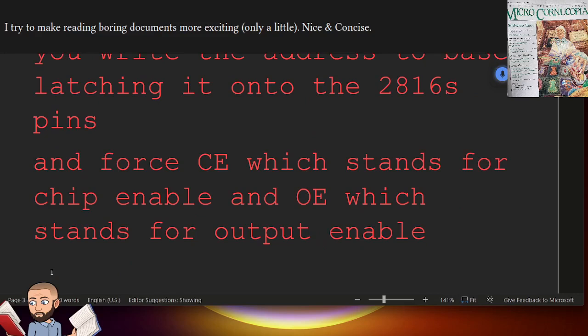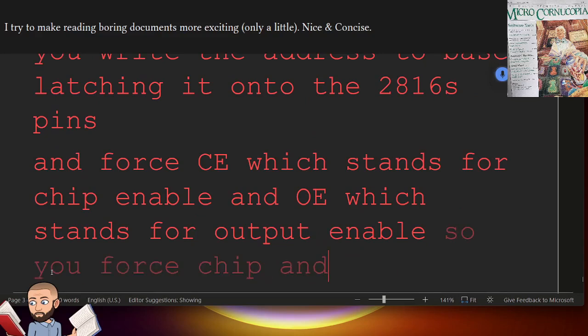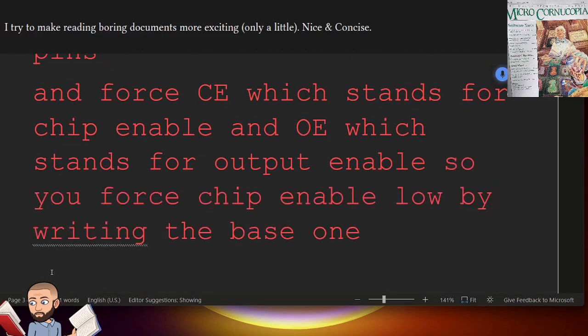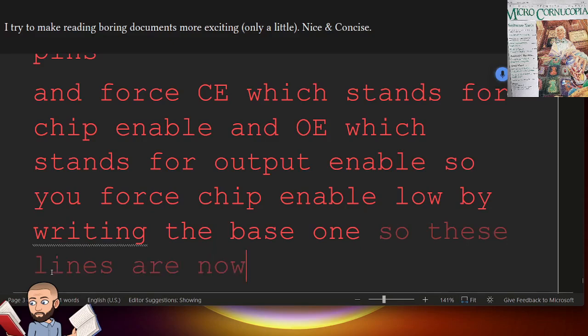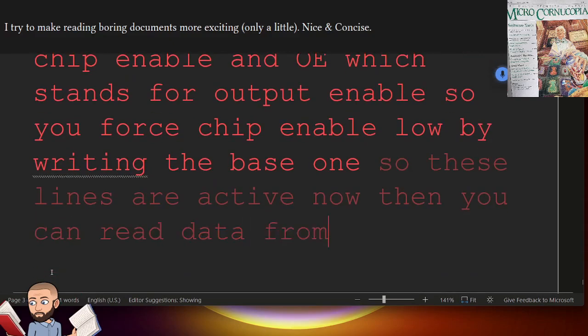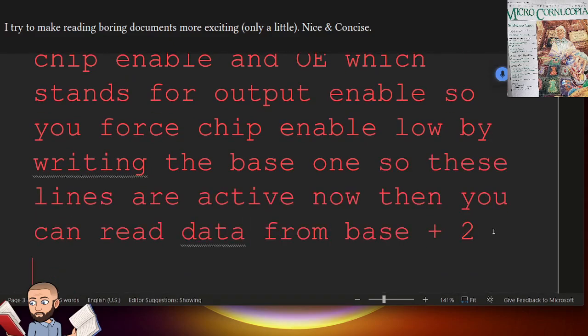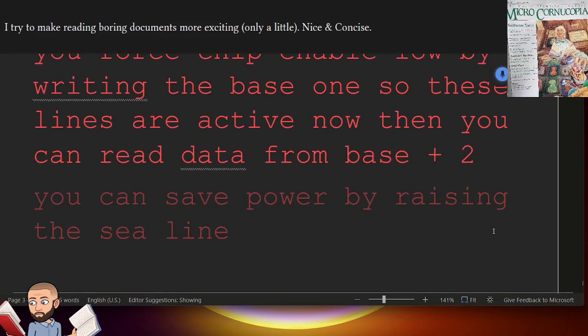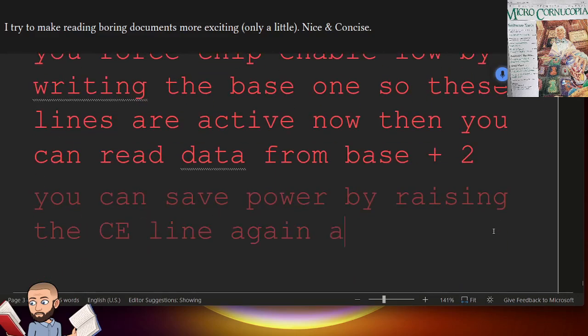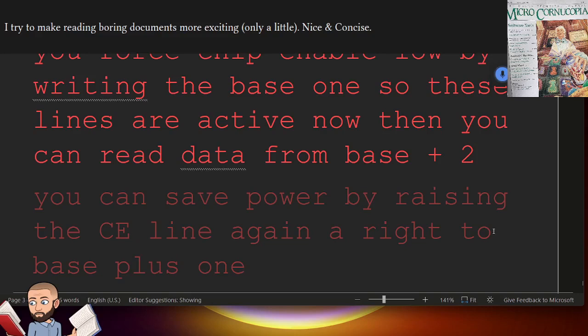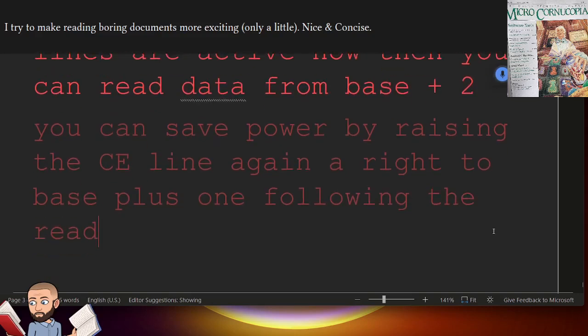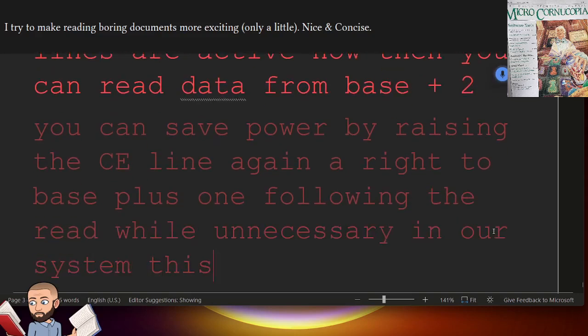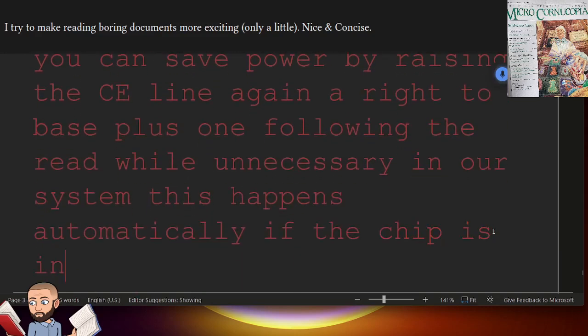So you force chip enable low by writing to base 1. So these lines are active now. Then you can read data from base 2, plus 2. You can save power by raising the CE line, again a write to base plus 1, following the read. While unnecessary in our system, this happens automatically if the chip is interfaced to a bus.